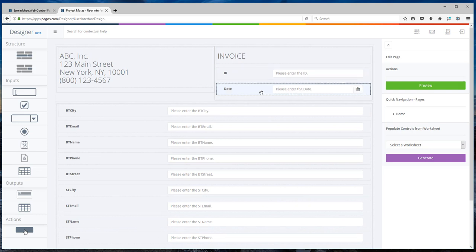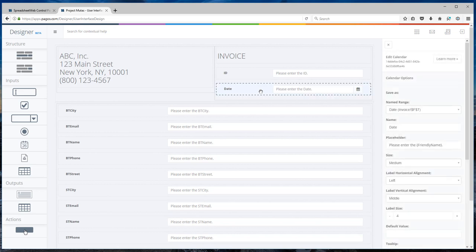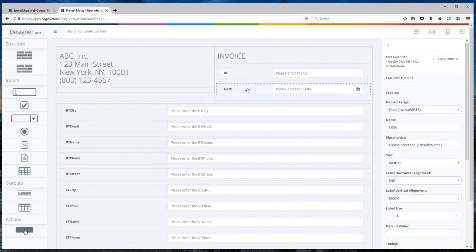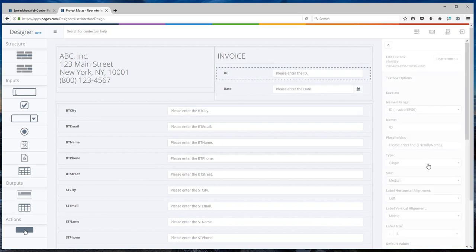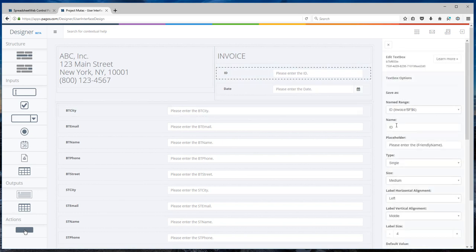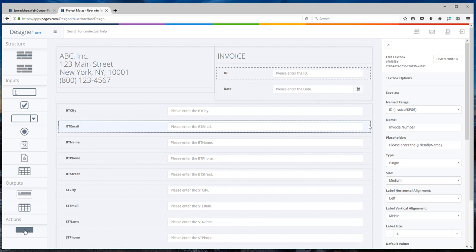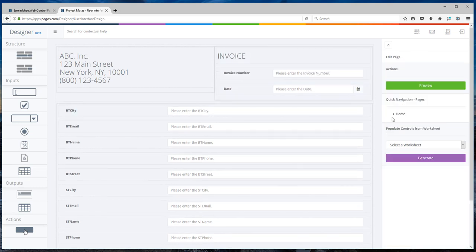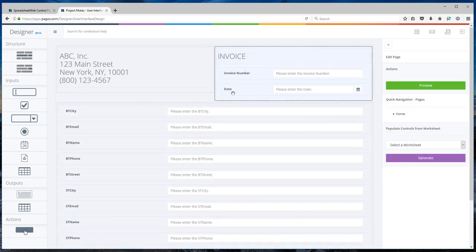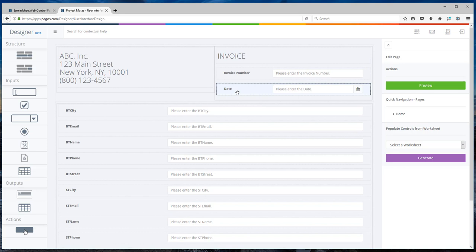As you can see that date in the Excel workbook was a date formatted cell. Now Spreadsheet Web will automatically detect it as a date format and associated with a calendar input. I can change the labels. I will change this to Invoice Number. And I will leave the other one as is.